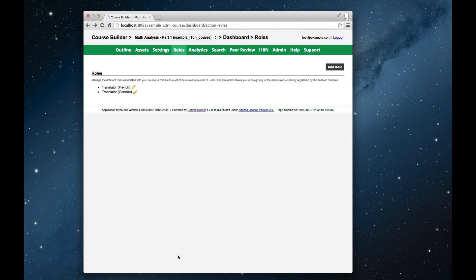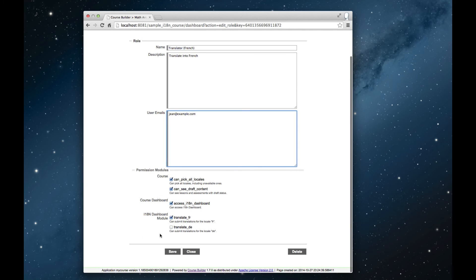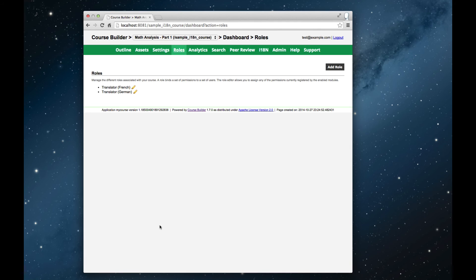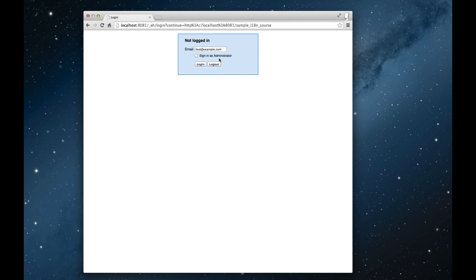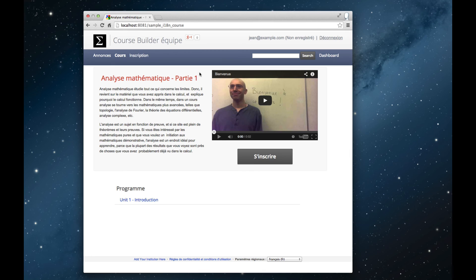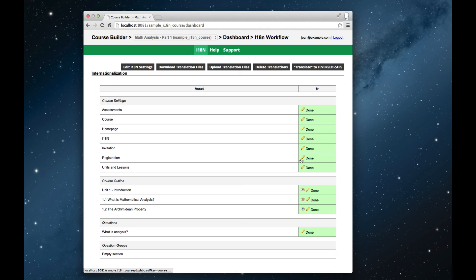Once we've created some roles, we add user accounts to the roles. So for example, I'm going to add a user to translate in French to the French role. Now I'm going to log out and log in with the user that I just created to work as a French translator. And you see that although this user isn't an instructor, they still have a link to the dashboard, but the only tabs that they can access on the dashboard are localization, help and support. And the only locale which they can edit is the French locale.